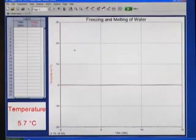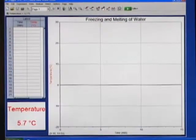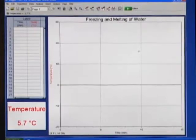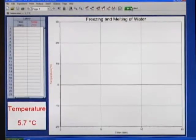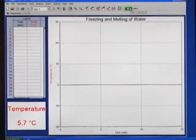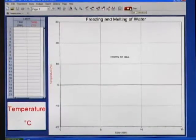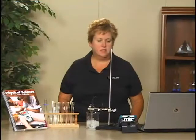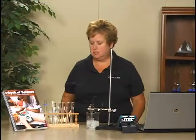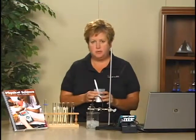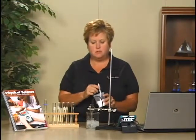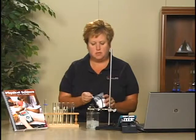Notice that when the experiment file opens, the data collection parameters are already set. Start data collection. Soon after starting data collection, add 5 spoonfuls of salt to the ice water bath.